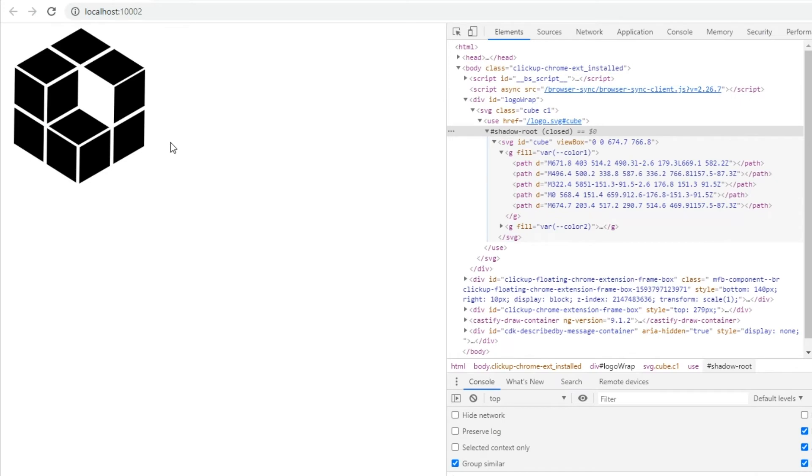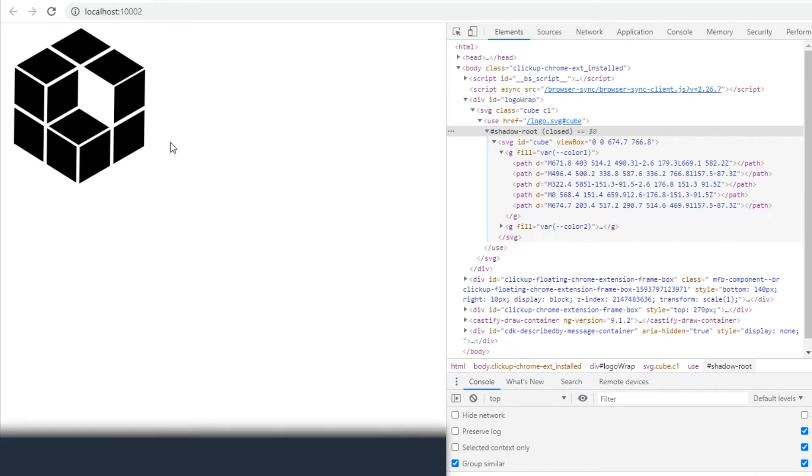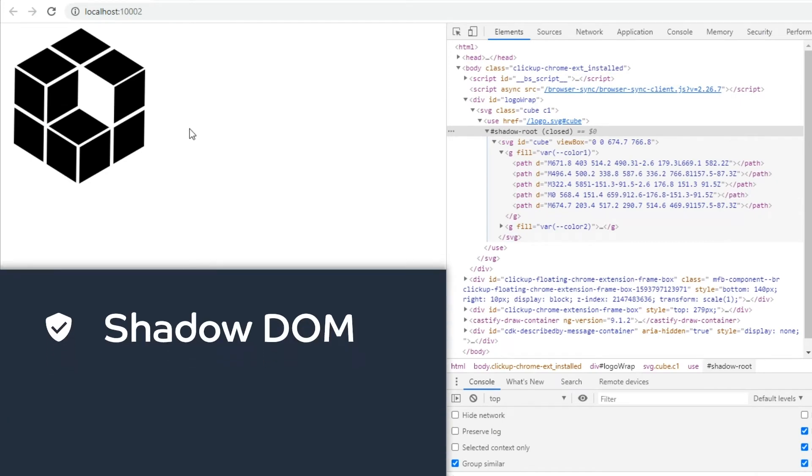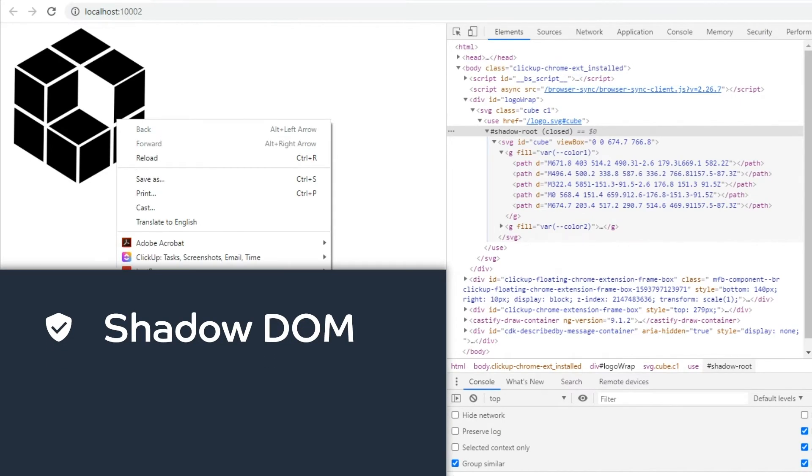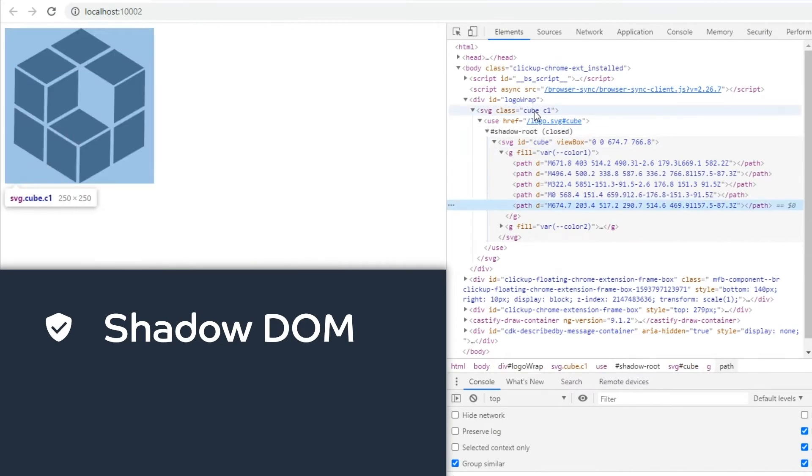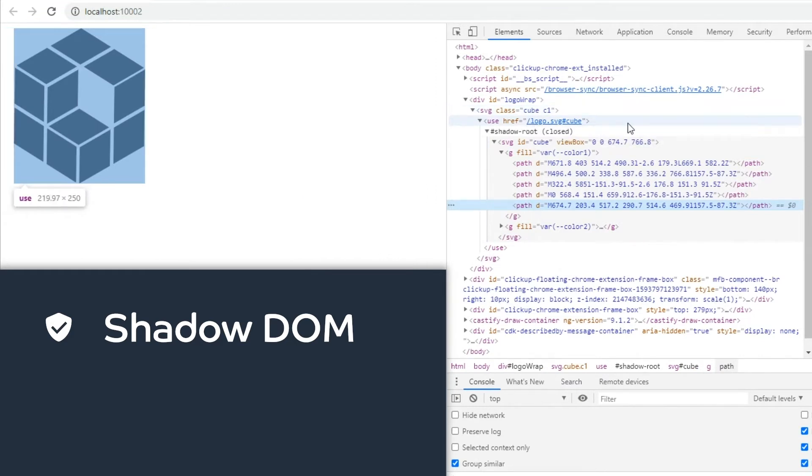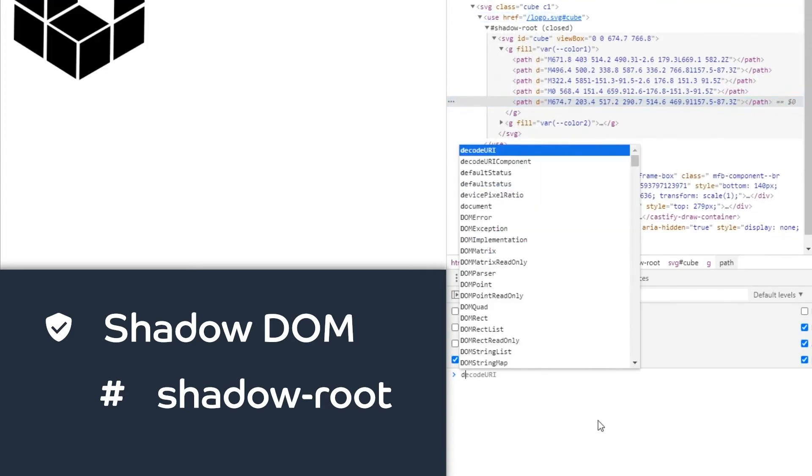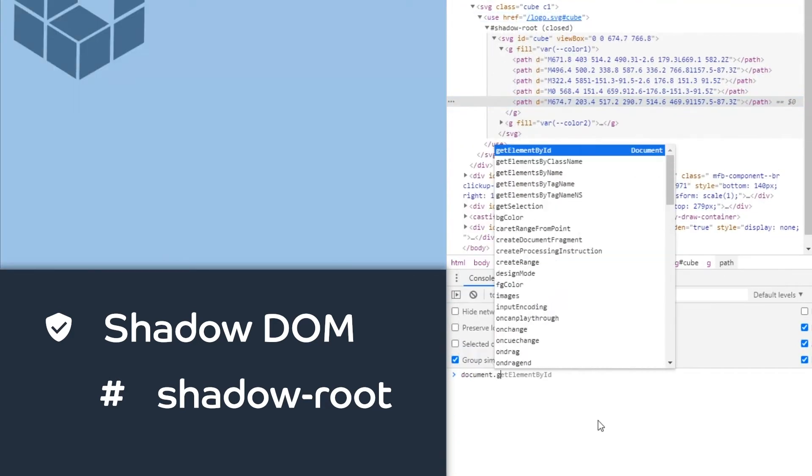The other thing I wanted to go briefly over is the shadow DOM. If you inspect this element here you'll see underneath the use element is something called the shadow root. The shadow DOM exists mostly in its own context.